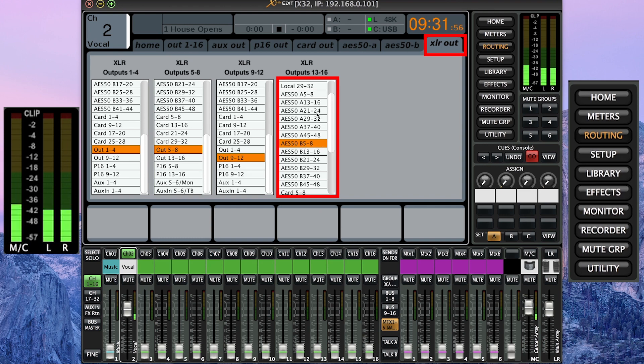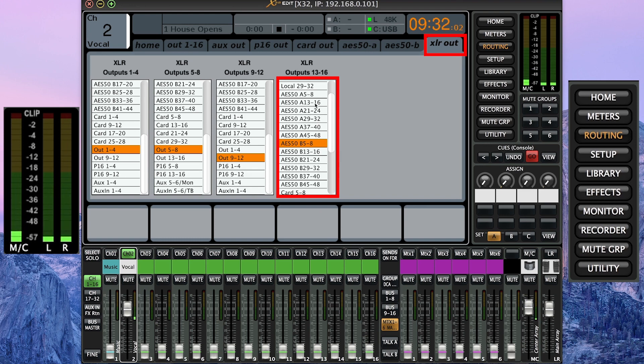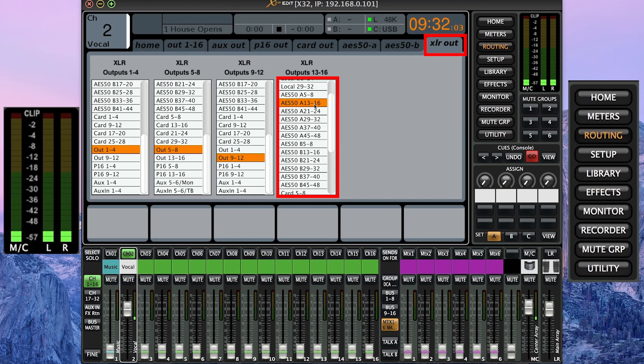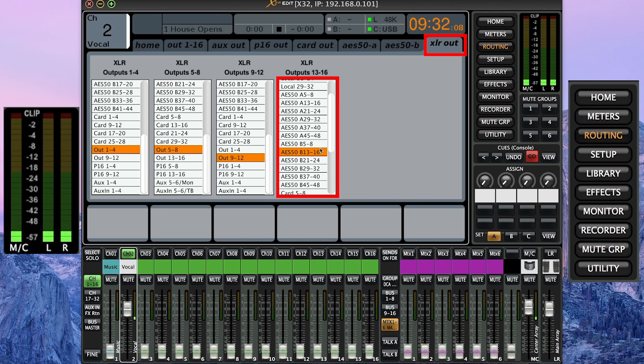And if you have an S32 digital stage box, that's the one with 32 inputs and 16 outputs, select AS50A if you're plugged into AS50A, 13 through 16. And AS50B, 13 through 16, again, if you have that S32 stage box.